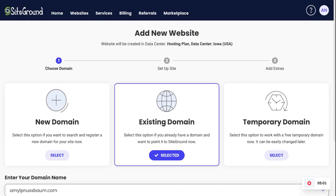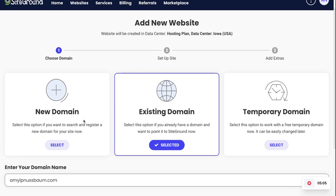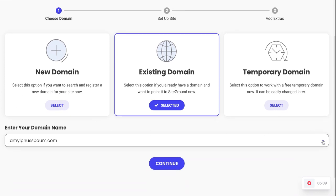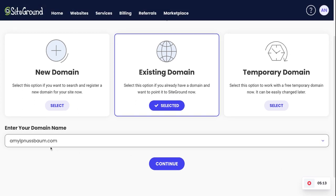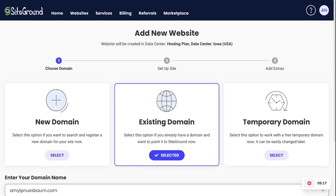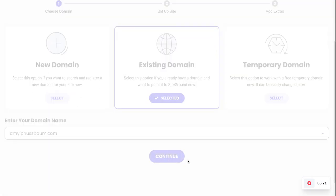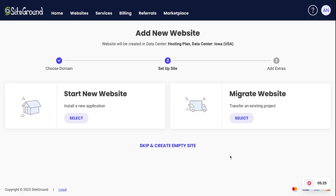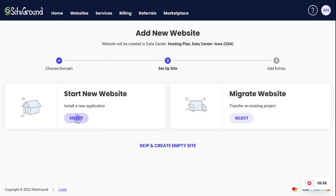So we're going to set up our site. We have an existing domain, though you could also purchase a new one right now. If you had more than one domain in your account you'd use the dropdown to select which one you're setting up. We'll continue and walk through the site setup. It's asking us to add a new website, and it tells you where your data is hosted — in Iowa, US. We're going to select 'Start a New Website.' If you had a site elsewhere you could transfer it, or you could skip and create an empty site, but we're starting fresh.